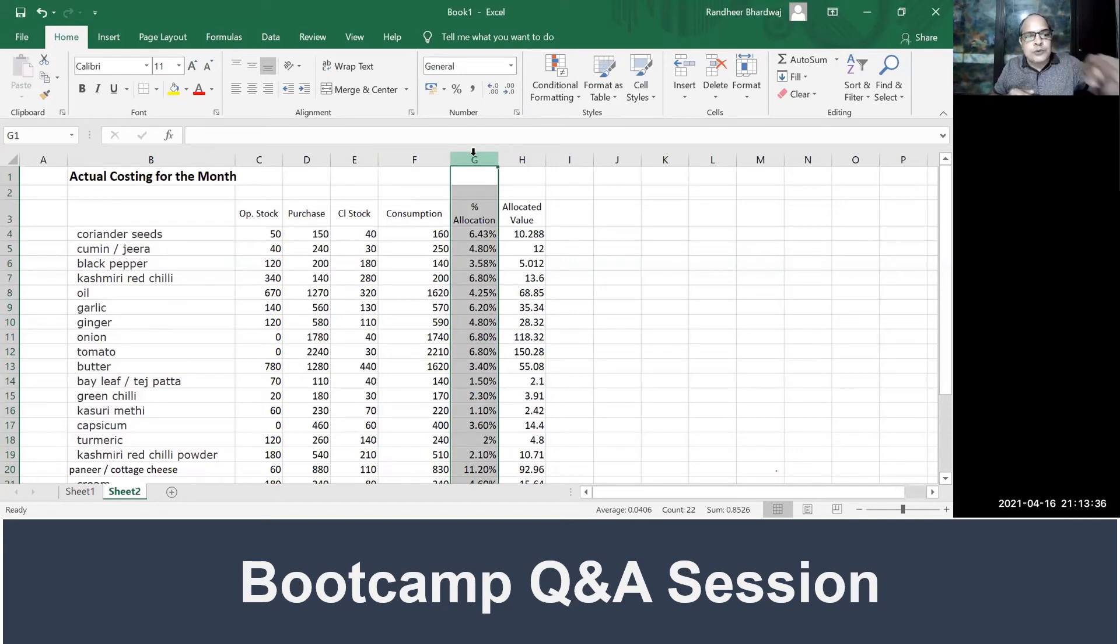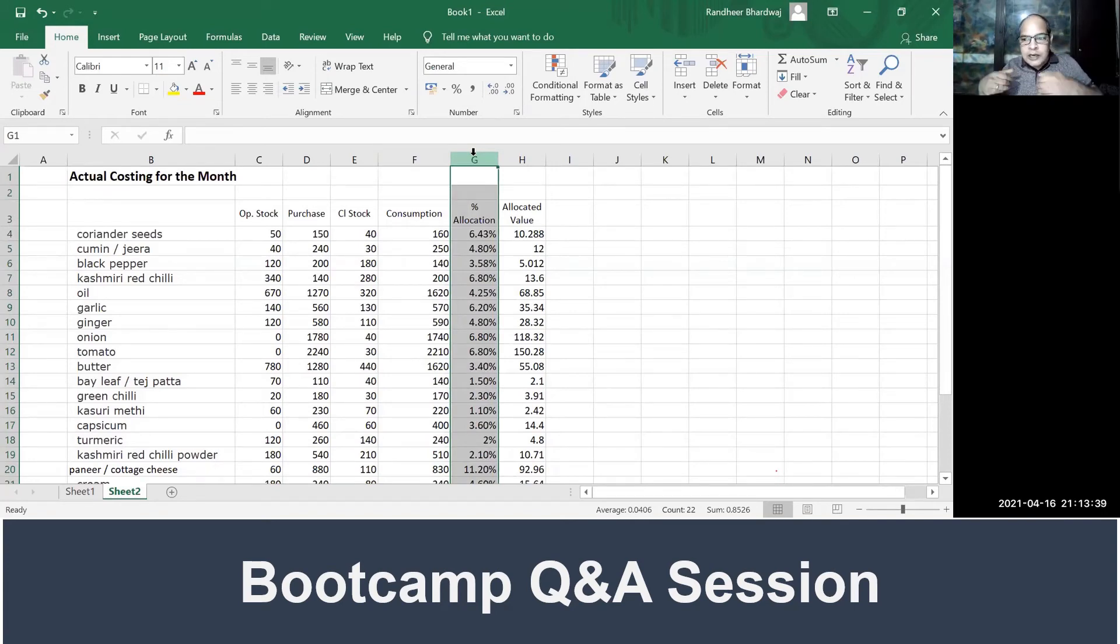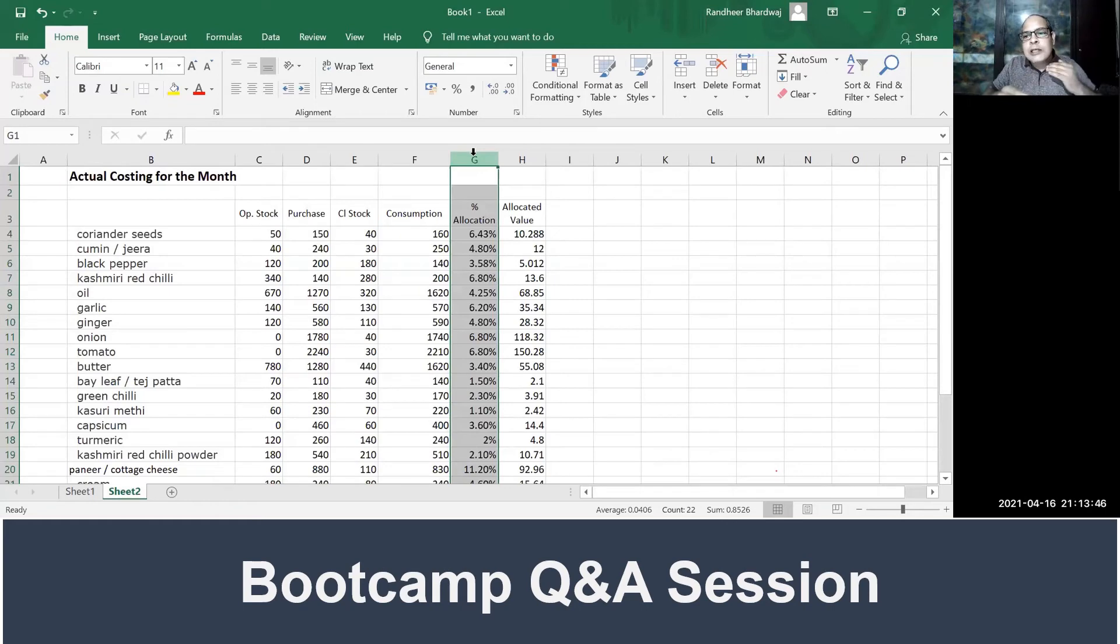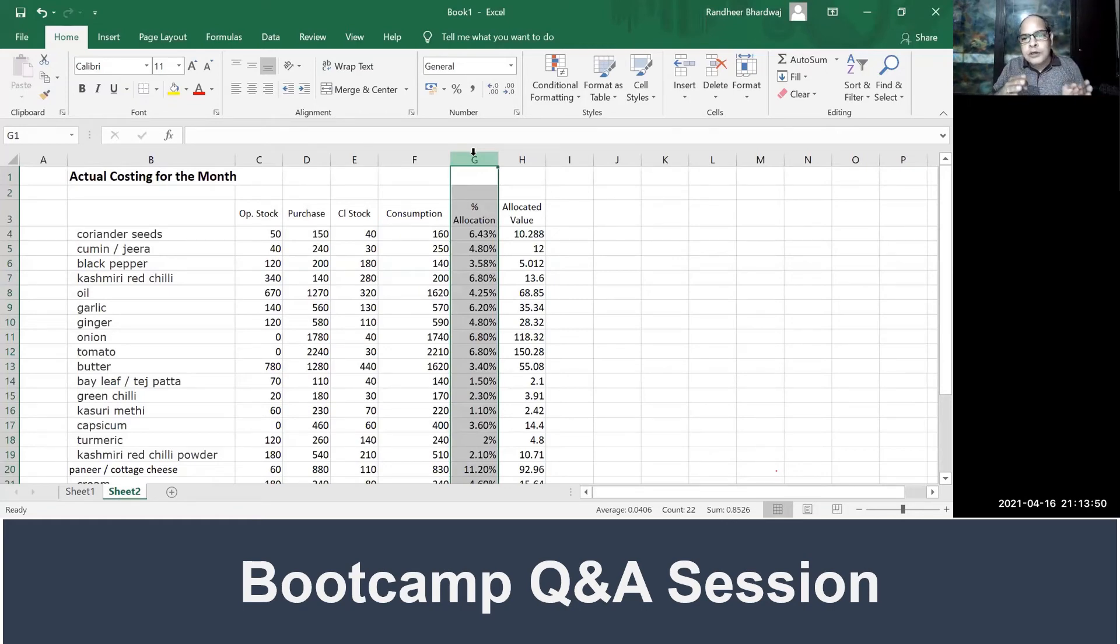You have total 34 items in the menu, and out of 34, total 12 items are using coriander seeds. You are having paneer in kadhai paneer, but at the same time paneer is used in six dishes. Now when you have multiple uses of the same raw material, how do you divide the cost?